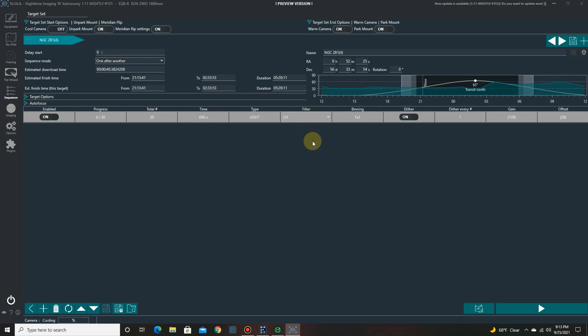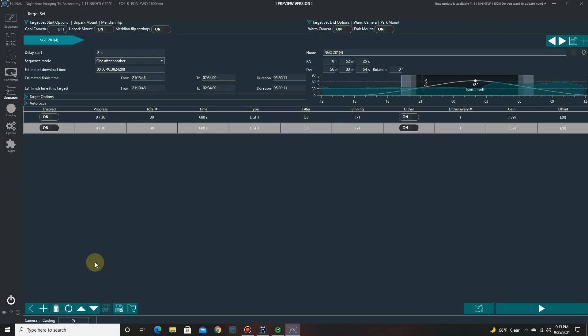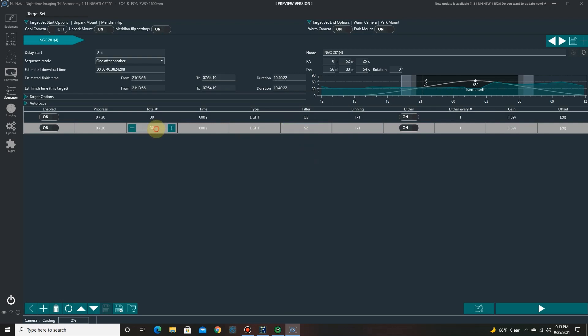And I want to get oxygen three. Since the night before I got the hydrogen alpha and the sulfur two. So I need to get some more oxygen three. But I also need to get a little bit more sulfur and a little bit more hydrogen alpha.